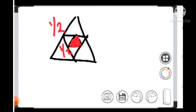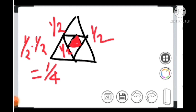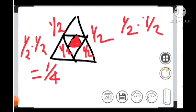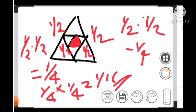The side of this triangle is 1 by 4. That is 1 by 2 into 1 by 2. This is 1 by 2 into 1 by 2. The total is 1 by 4 into 1 by 4 into 1 by 4, which gives us 1 by 16. The option is C.